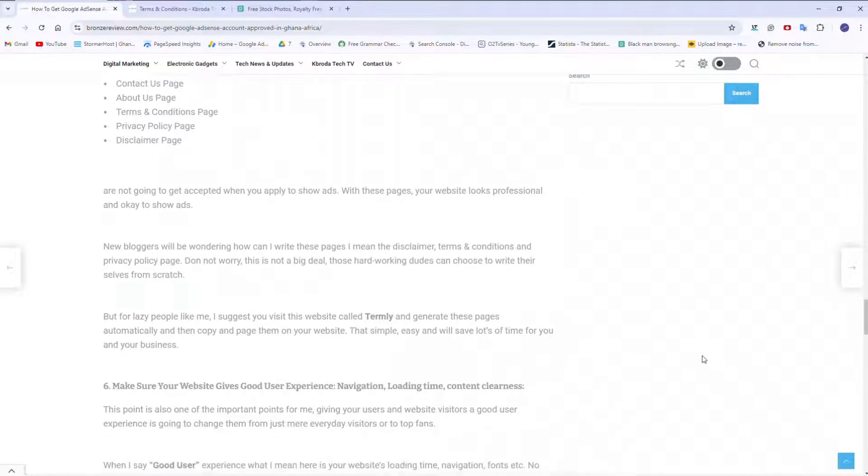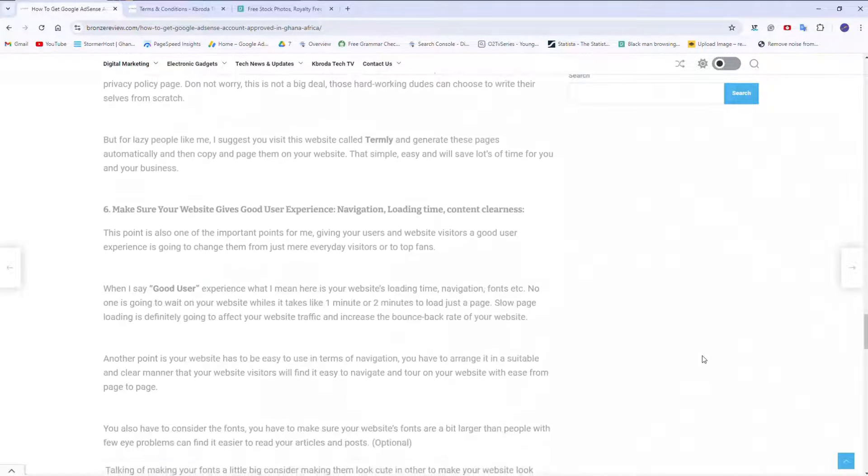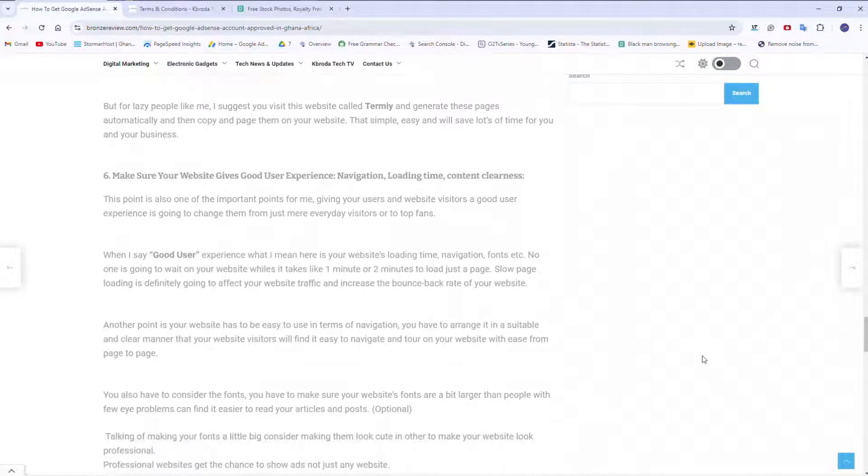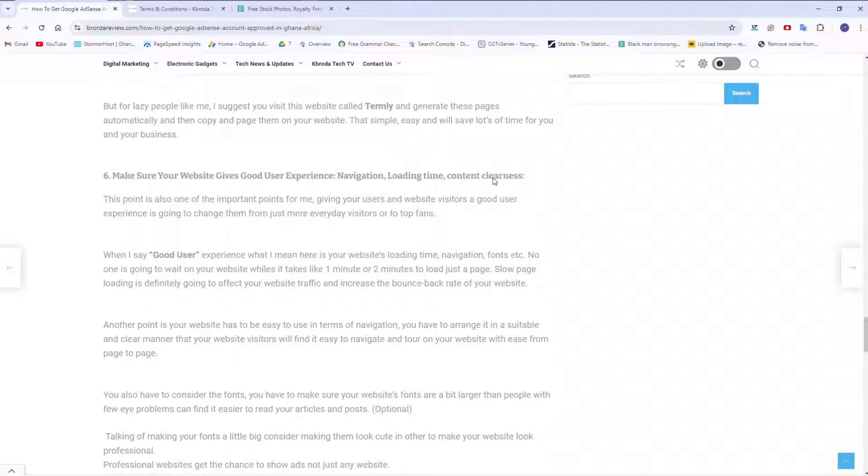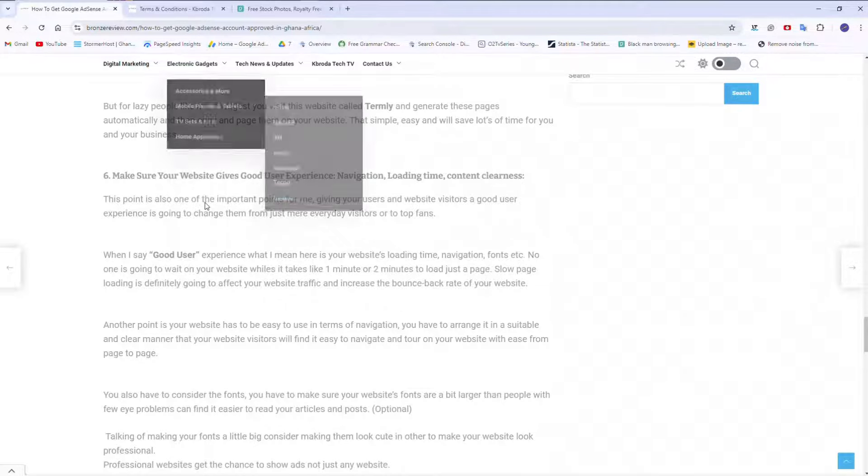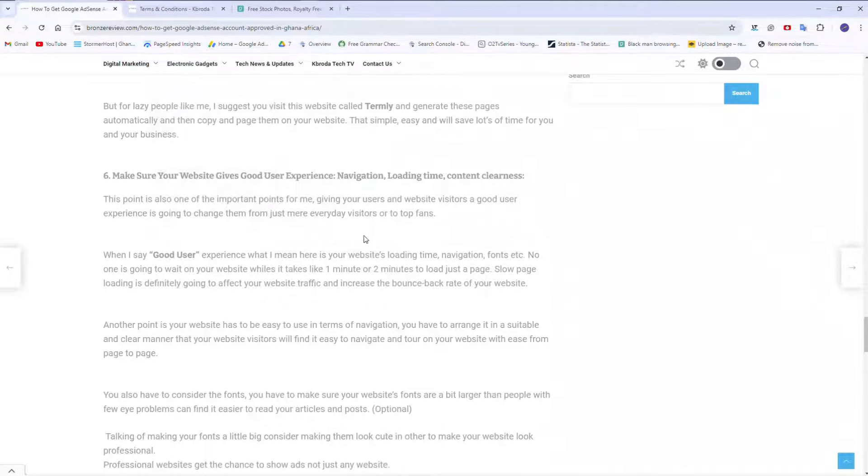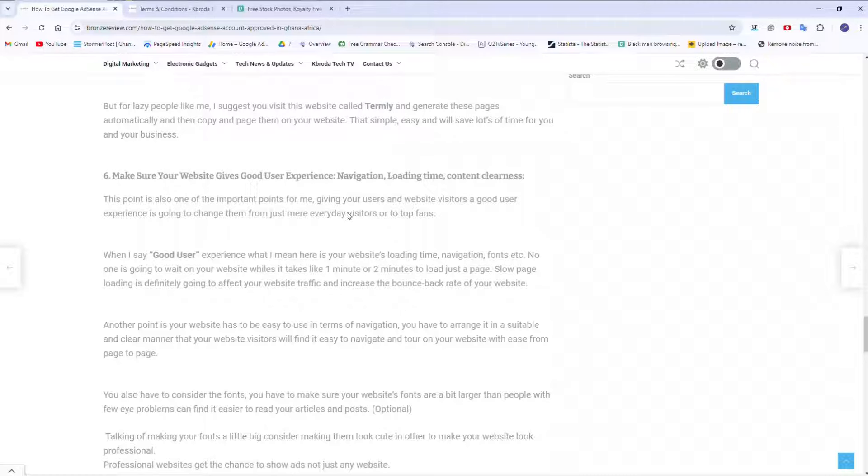So the next point, make sure your website gives good user experience. Good user experience here, we are talking about the navigation, the loading time, the content clearness. So you see this article layout. You read small, you come here, you read small. The layout is very good and the navigation is very easy.